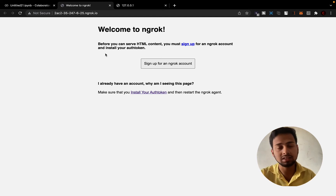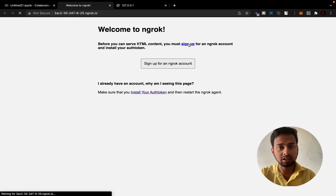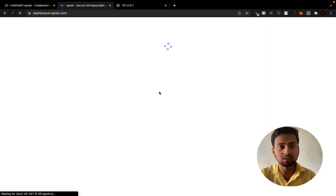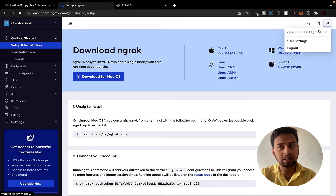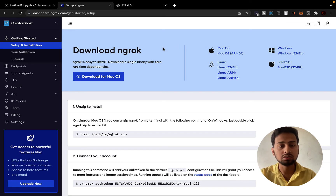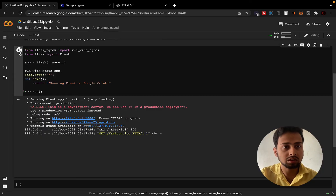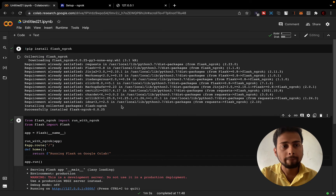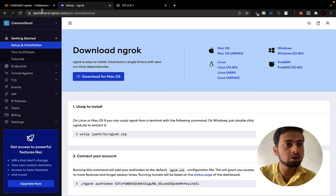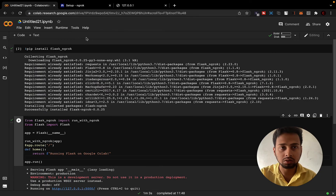So you need to go through this process. If you don't have an account with ngrok, you can click Sign Up and create one. If you already have an account you can just sign in. The first thing you need to do is stop the current script, because we are going to install ngrok onto our Google Colab.